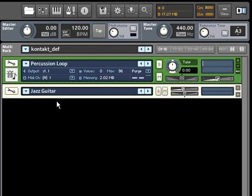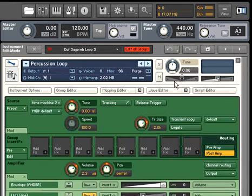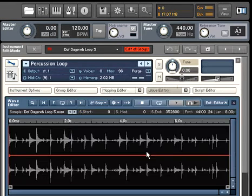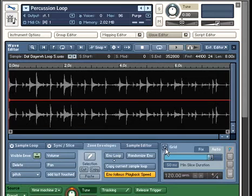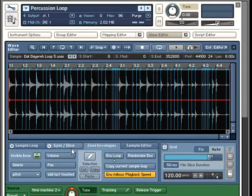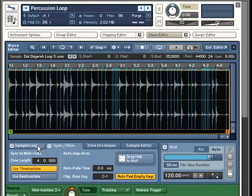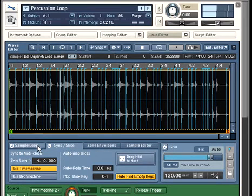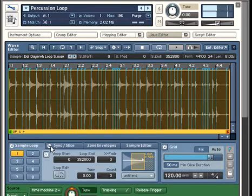One of Contact 3's most powerful new features is the Wave Editor. The Wave Editor offers advanced ways to work with samples, like slicing, looping, and tempo syncing.